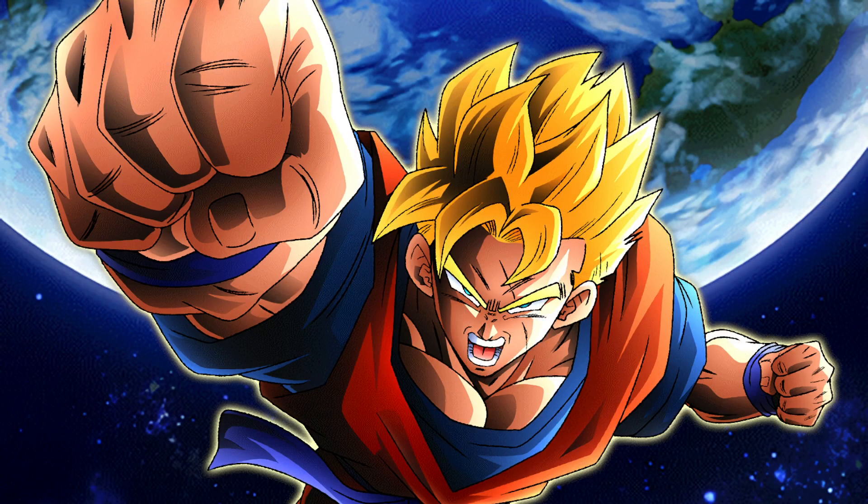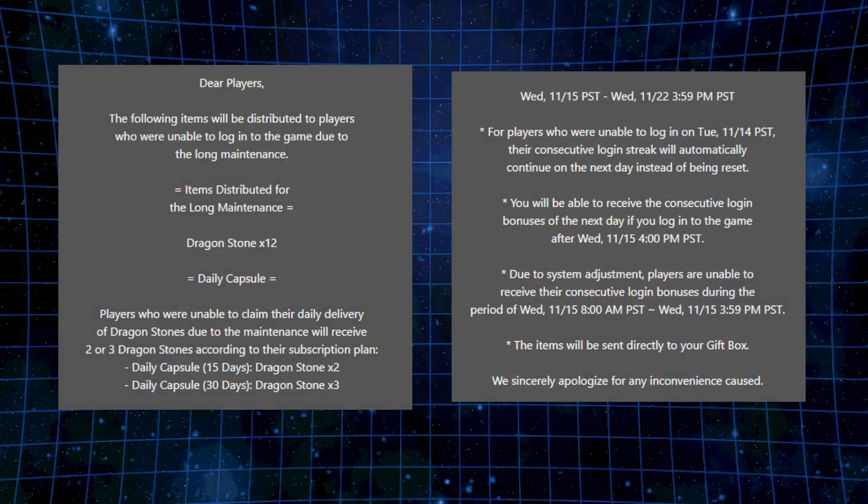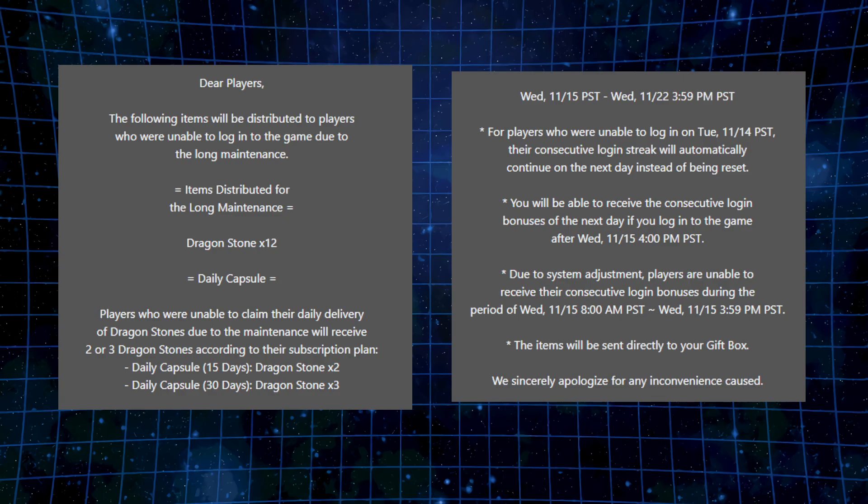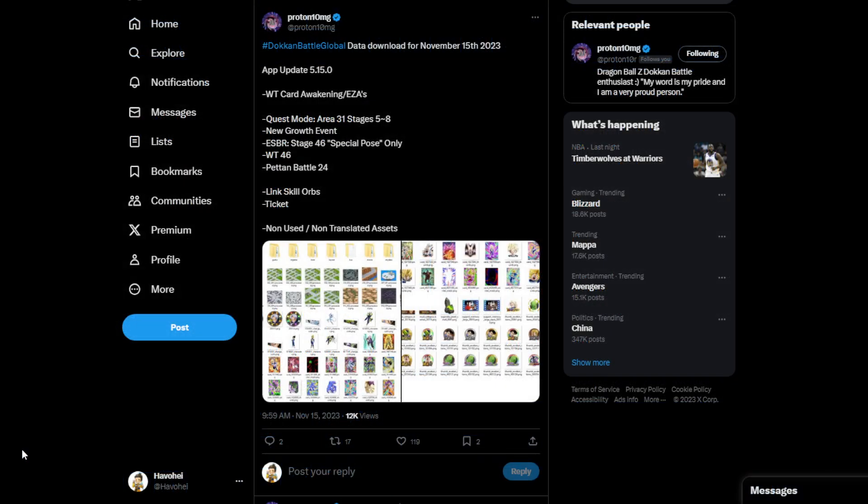And of course, we know about this long maintenance, and we ended up actually getting some rewards for it. Twelve dragon stones is better than a poke in the eye, right? So consecutive logins, you're going to be able to get your double consecutive logins or get your consecutive logins if you missed it on the previous day. So everything should be working, should be fine now. But let's go ahead and dive into the data download.